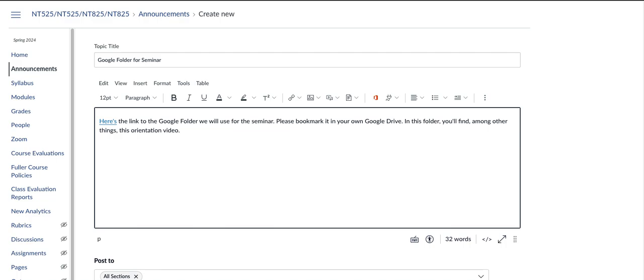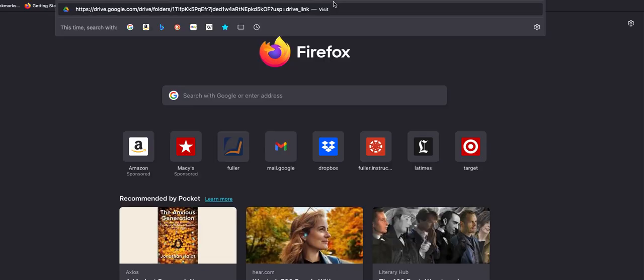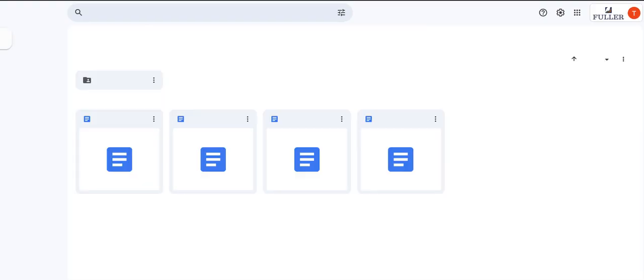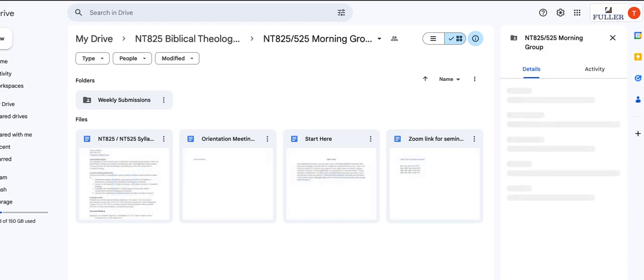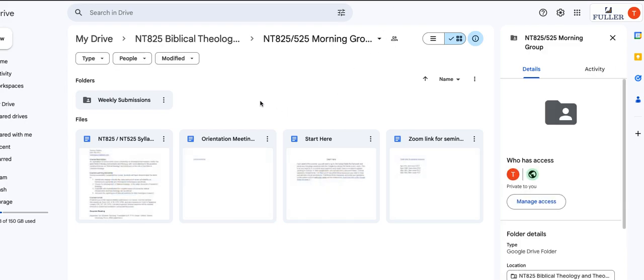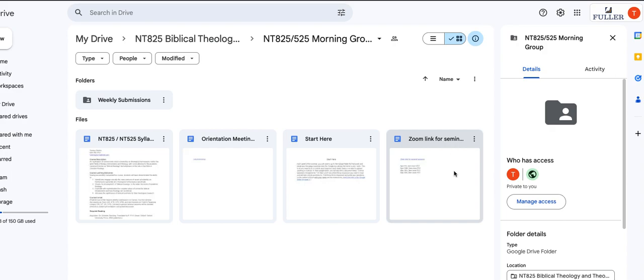When you click on that, it should take you to this screen here, and you'll see that here for our seminar you have the syllabus, you have a link to the Zoom orientation meeting that we had last Monday in case you didn't make it or want to be able to review it. You have a document here that has our Zoom link for all of our Zoom sessions along with the dates and times of those sessions.